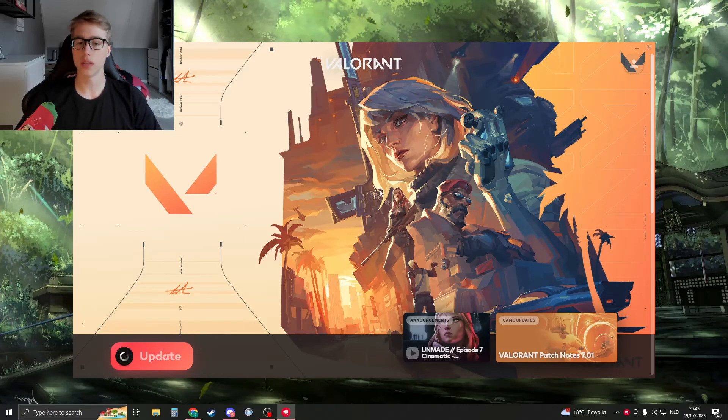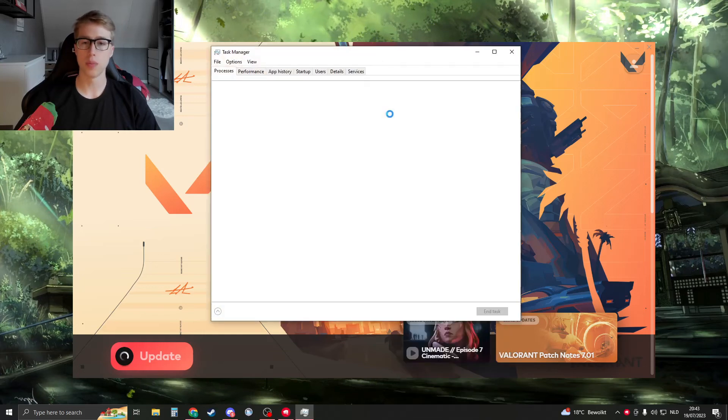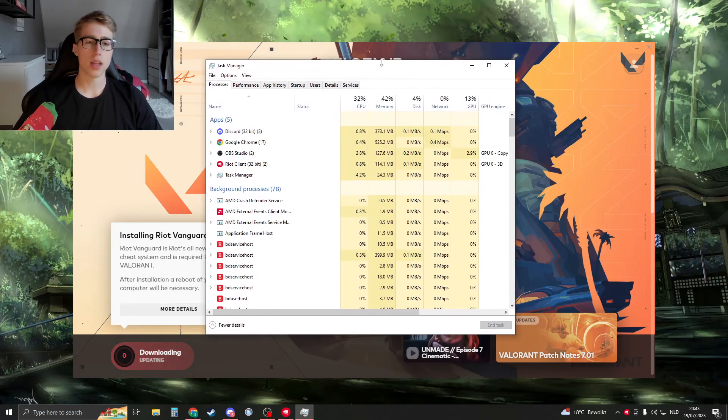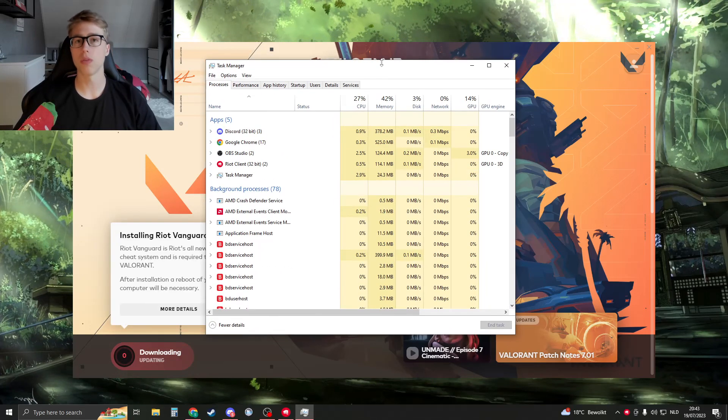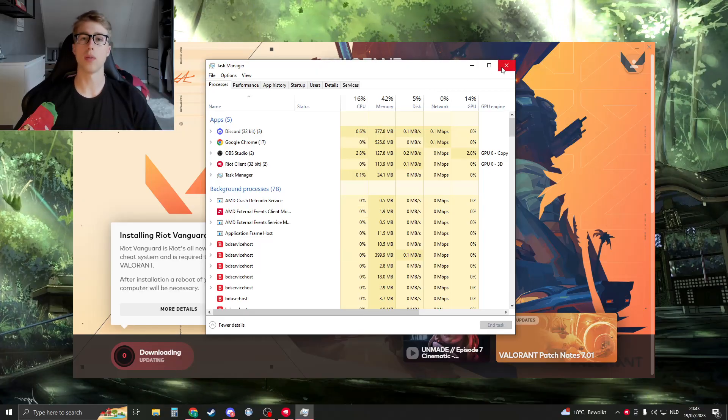And after it is installed, play Valorant and please check if the CPU is still as high. And I hope this fixed your problem, but I'd say thank you for watching, bye bye.